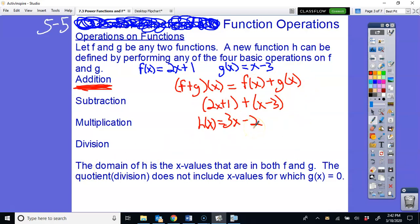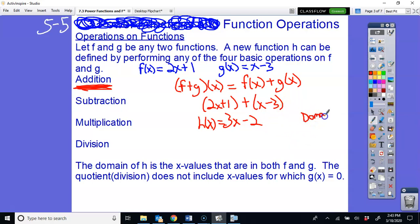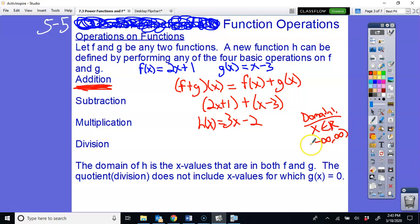One thing we're revisiting is domain — the x values. When you look at this linear function 3x − 2, you should recognize that a linear function will always have all real numbers for the domain. Be prepared that some problems in your textbook may require interval notation: negative infinity to positive infinity. That means you can plug in any x you want.